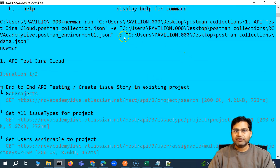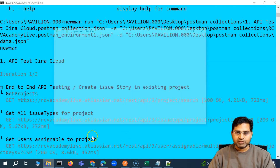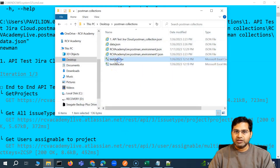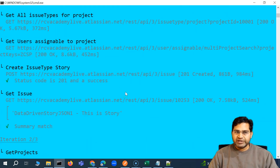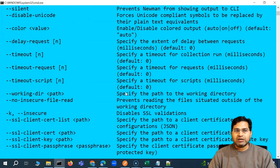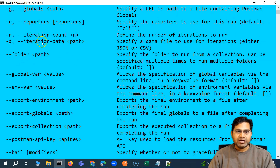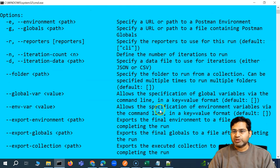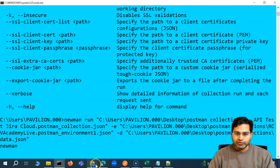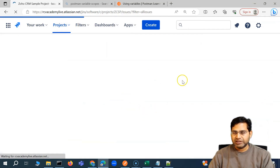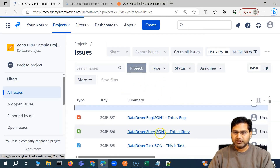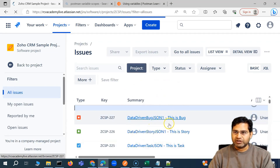Similarly, if you have to refer to the CSV file, the only thing you have to change is instead of the JSON file, you just change it to the CSV file or whatever CSV file you have in that location, and it will start referring to the CSV file. This is as simple as going through the command line, finding the iteration data option, and specifying it in Newman. If we go to Jira, you'll see new issues have been created with data-driven testing — all three ending with 'json one' got created.